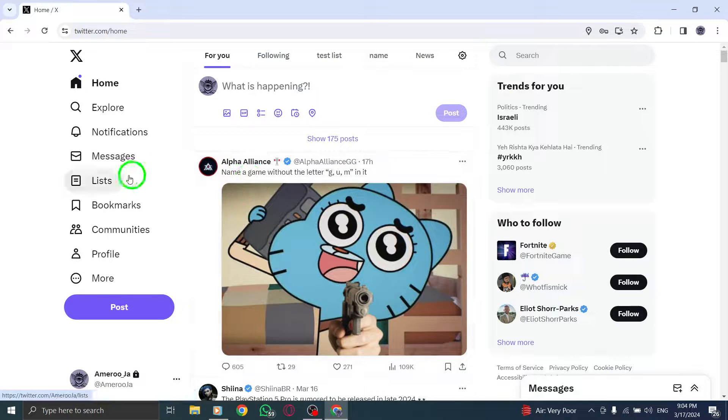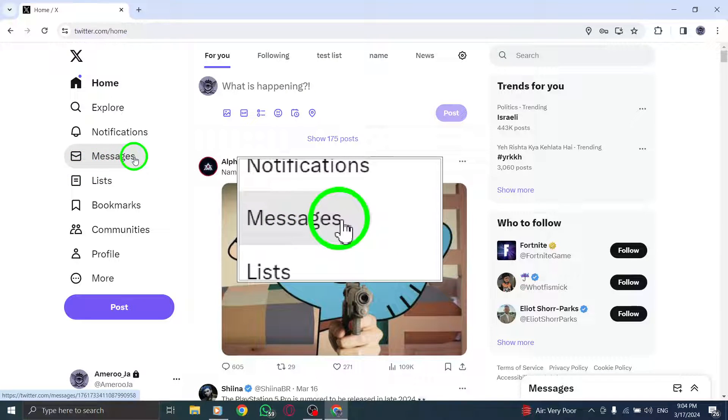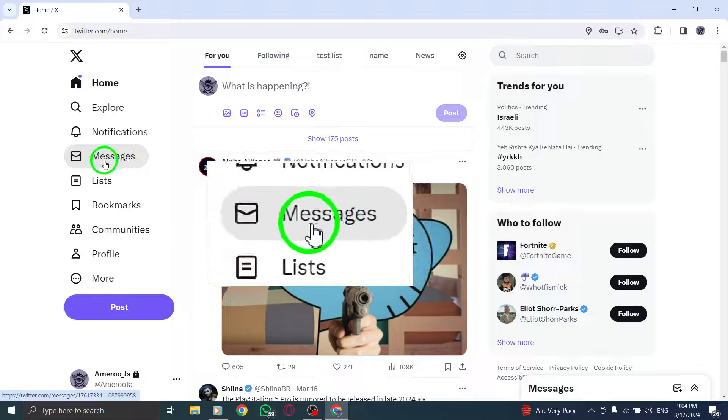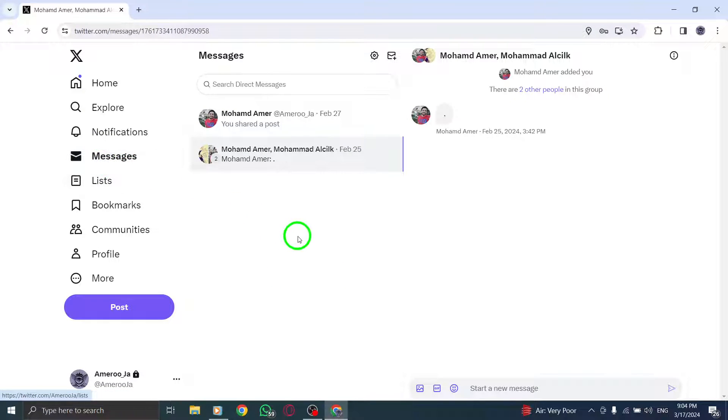Step 2: On the left side of the page, navigate to Messages and click on it to view your direct message conversations.